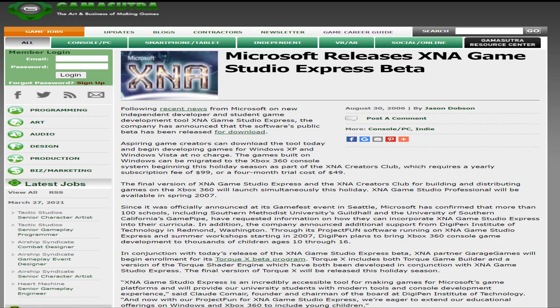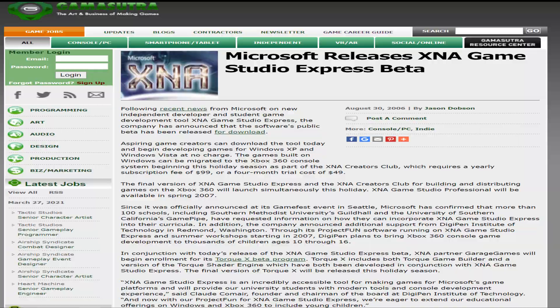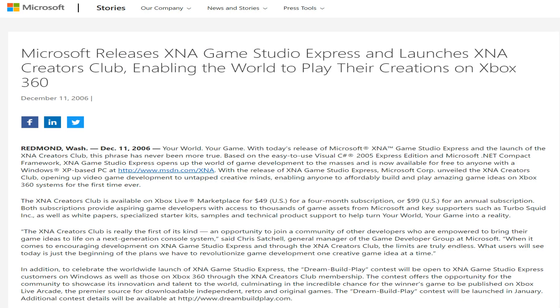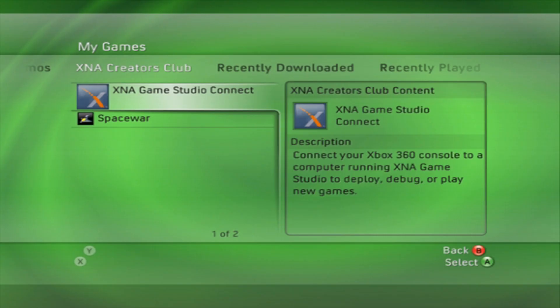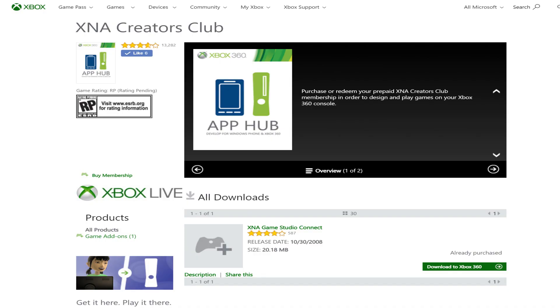XNA Game Studio Express was first released in August 2006, aimed primarily at indie game developers and hobbyists. It is available as a free starter kit for Windows, but if you wanted to compile your games for Xbox 360, you needed to pay an annual fee of $100 for a Microsoft XNA Creator Club membership, which is now a defunct service.